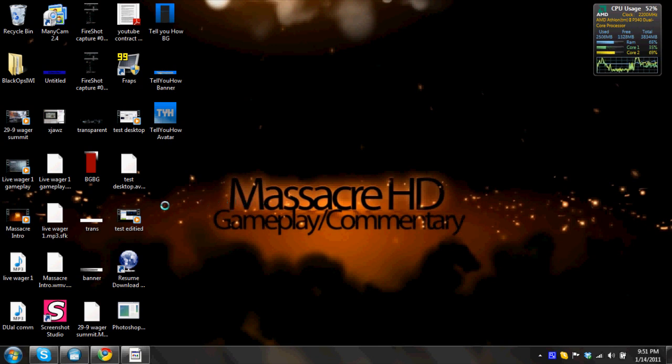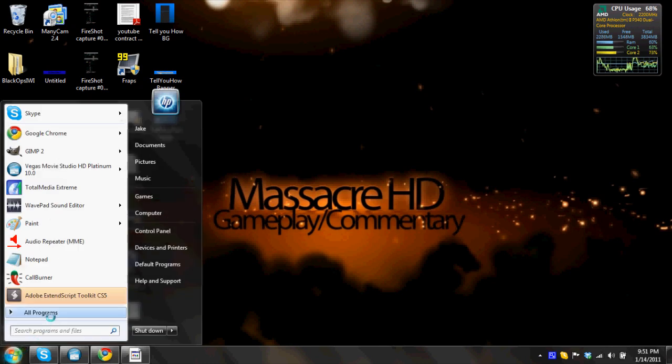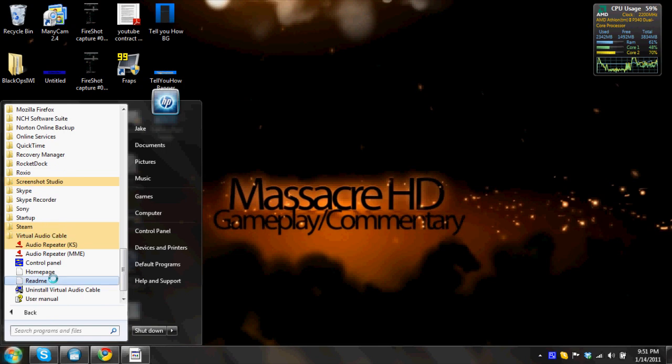these are the main things that I use it for, so I'm gonna start off by going down here to the bottom, all programs, virtual audio cable, first open control panel.